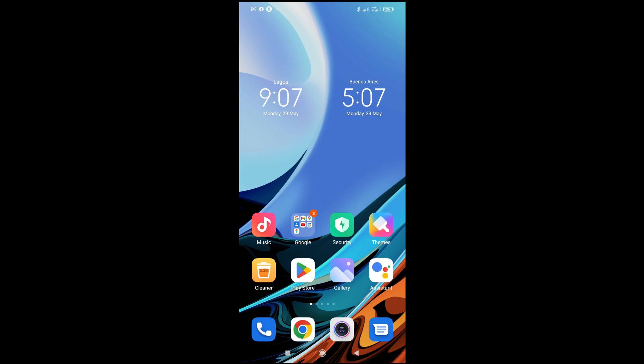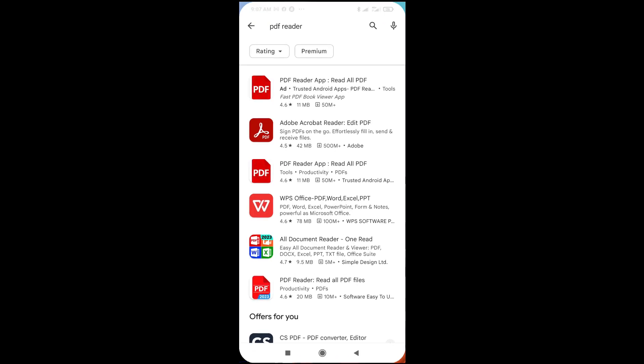For example, to install the PDF reader, if you don't have one already, open your Play Store then search for PDF reader. You can install any of these, like Adobe Acrobat Reader or any other one of your choice.